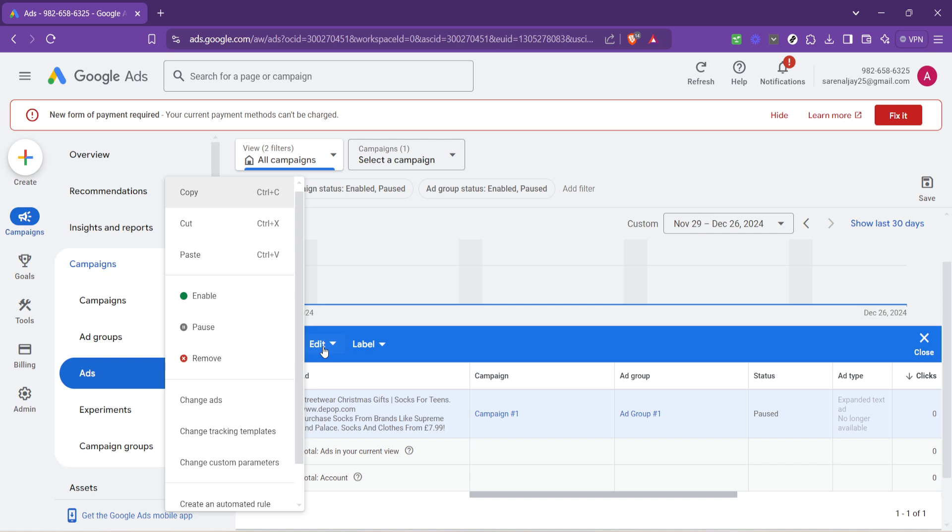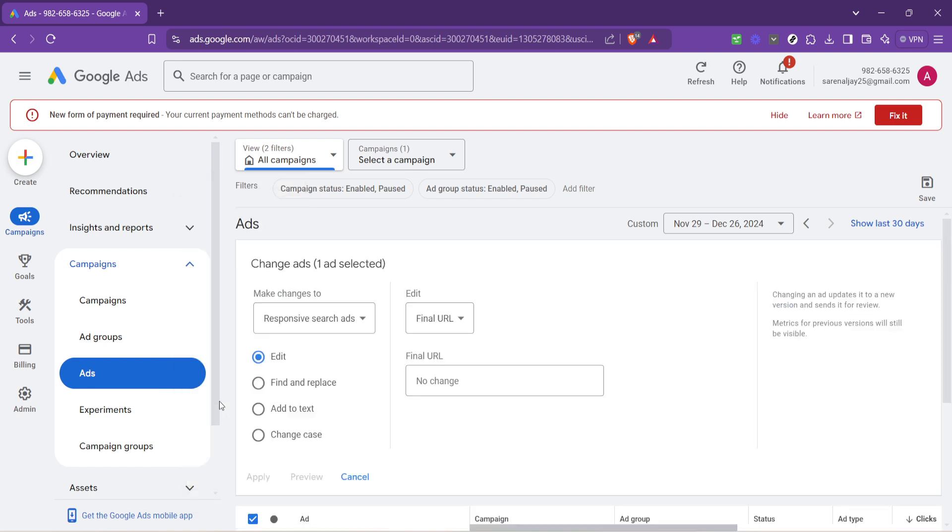Upon entering the edit mode, you'll see an option that reads change ads. It may sound a bit general, but this is where you'll have the capability to alter the specifics of your advertisement, including the URL that users will be directed to upon clicking your ad. Look for a field labelled Final URL.